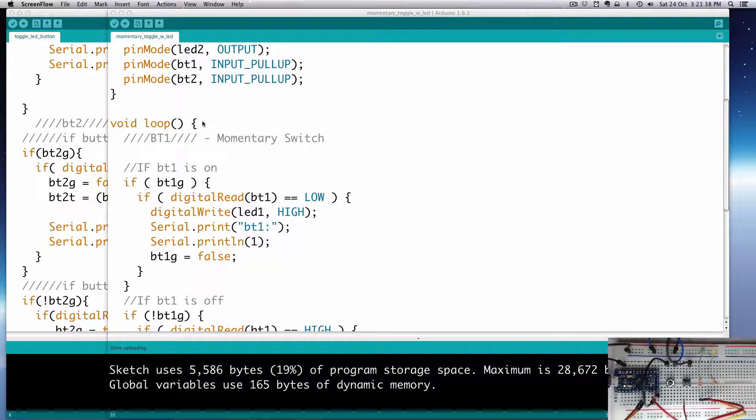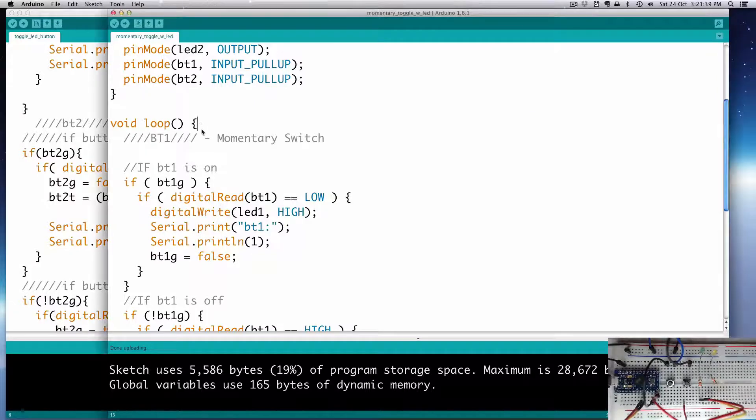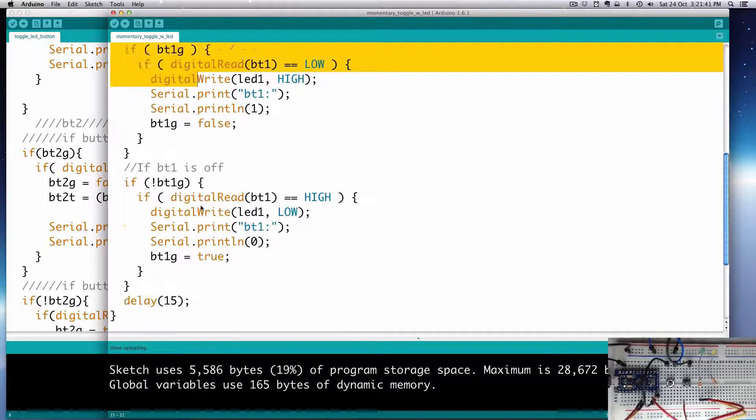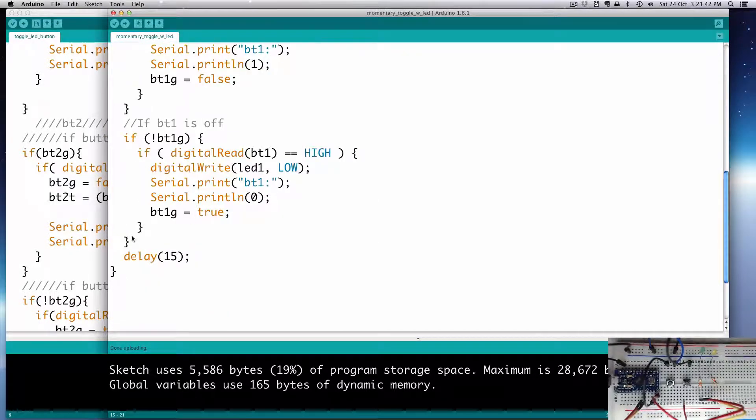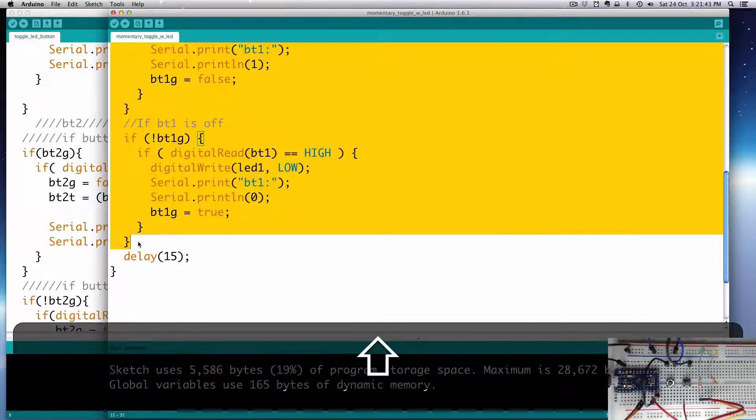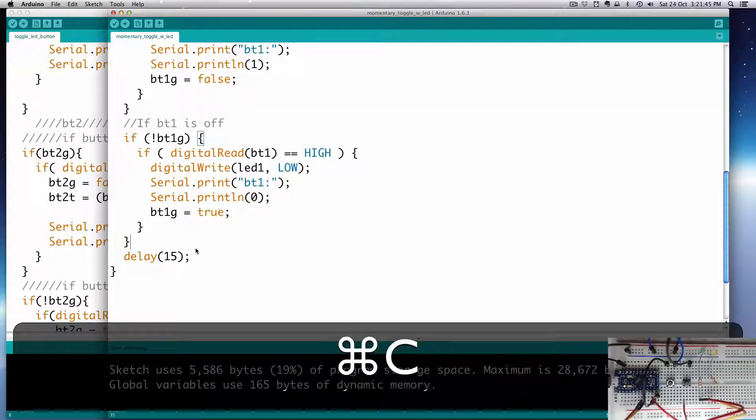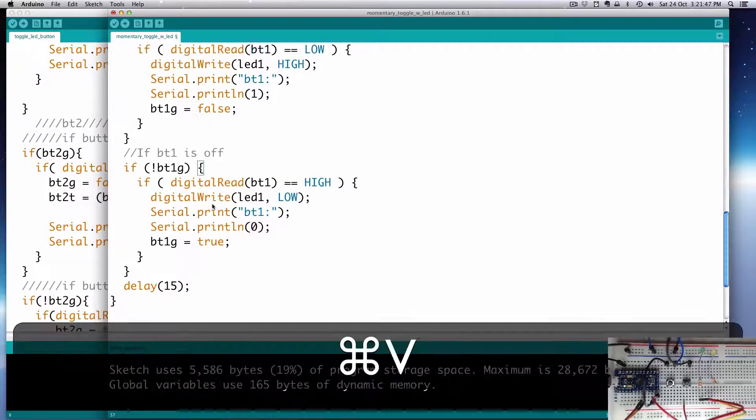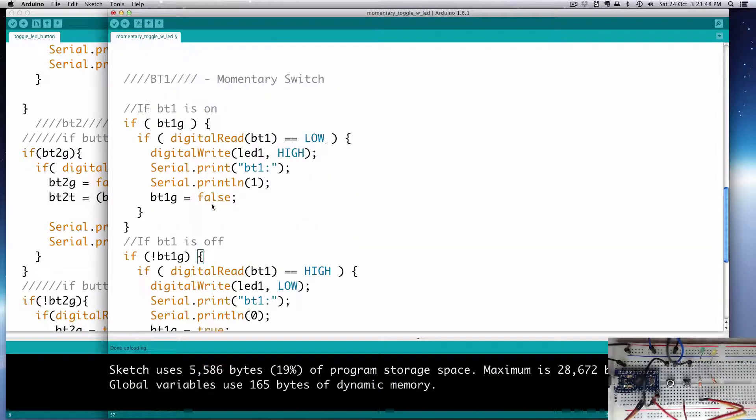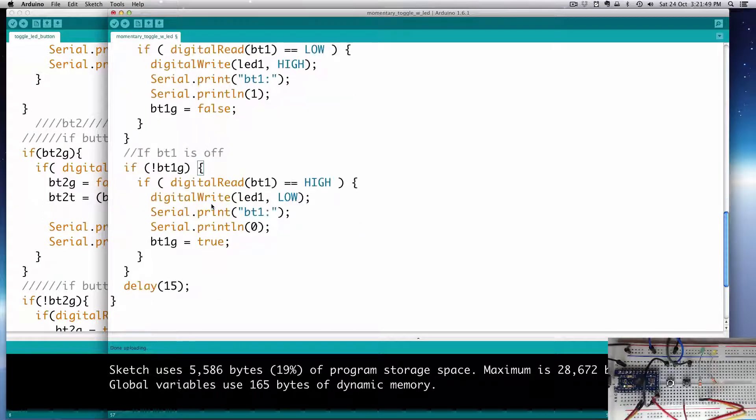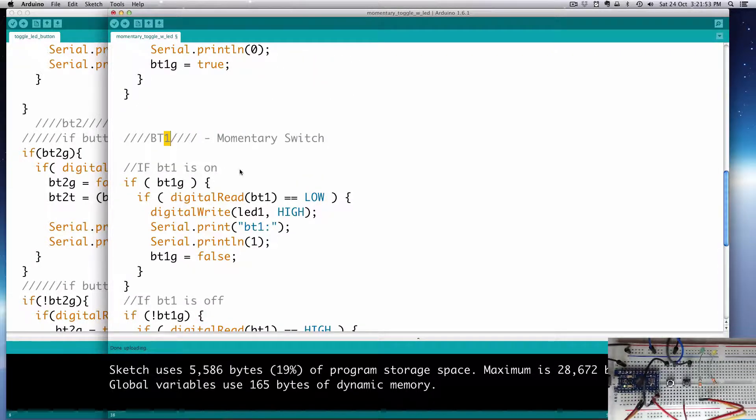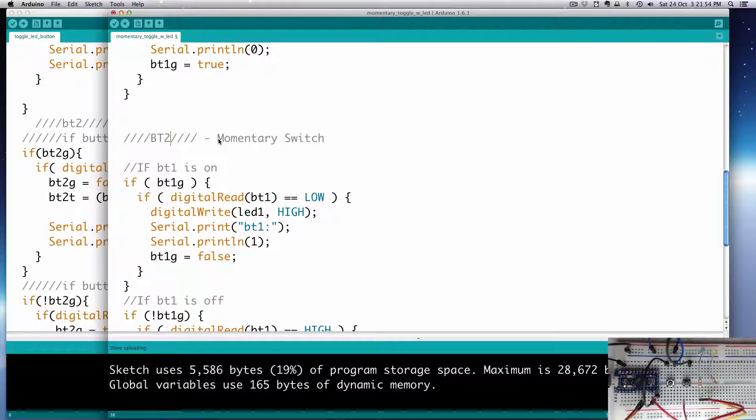I'm going to copy everything with the headers down just before the delay, copy that, give myself a couple extra spaces and paste that in. And we'll call this BT2. Now we have to just update all the variables and everything.